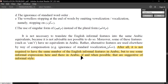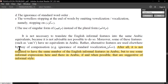It is not necessary to translate the English informal features into the same Arabic equivalents, because it is not advisable nor always possible to do so. Moreover, some of these features — such as contractions like 'can't,' 'don't,' 'didn't' — are impossible to render into Arabic. Academic writing tells you: don't contract. 'Can't' becomes 'cannot,' 'don't' becomes 'do not.' But since this is impossible in Arabic, you change some other things around it to suggest that this text is informal.